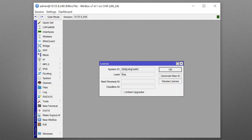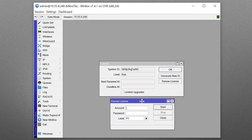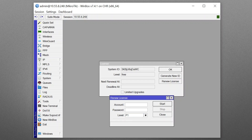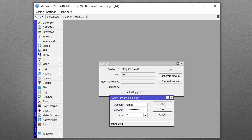Here you can see the system ID level is free, so no license has been applied. To get a license, we need to click on Renew License. Then you will have a window where it says account, password, and the level you want — this will request a trial. My username is here and I'll paste my password. I'd like to try a P1 license. The virtual system connected to our MikroTik licensing server and has requested a trial license for level P1.